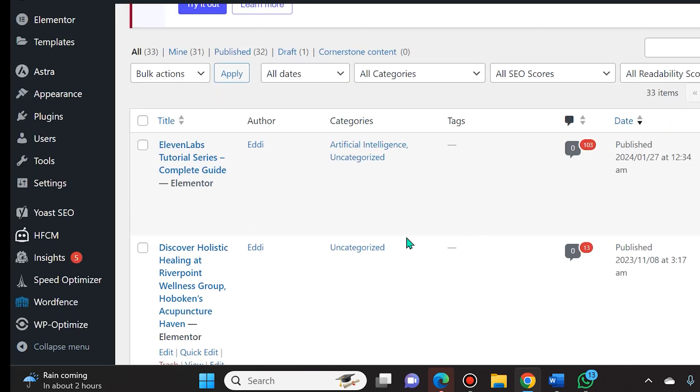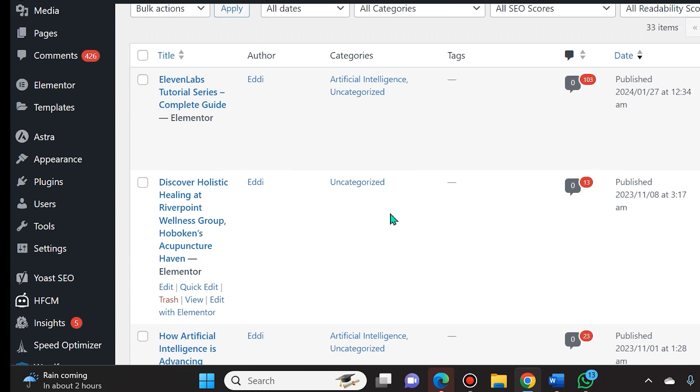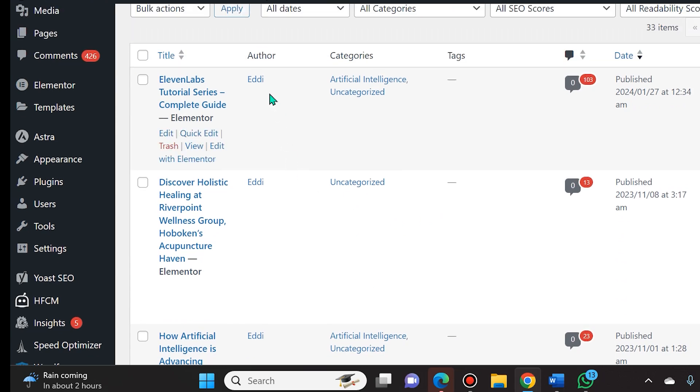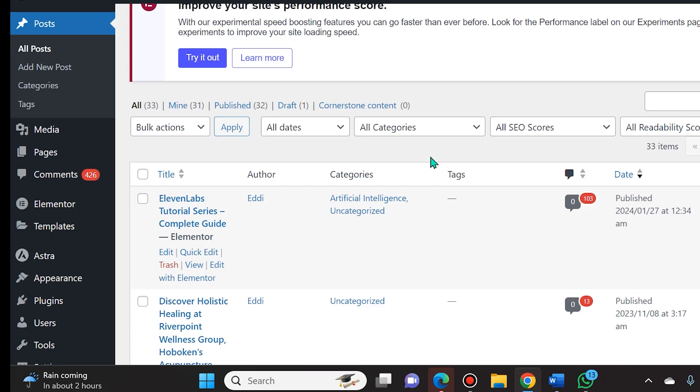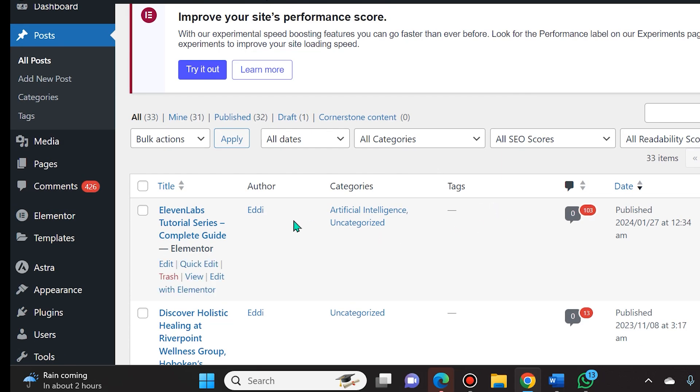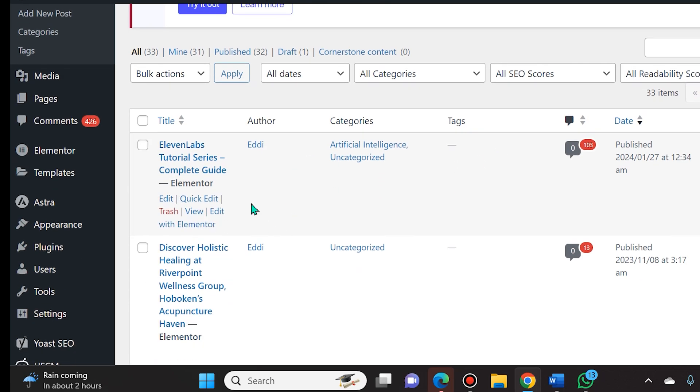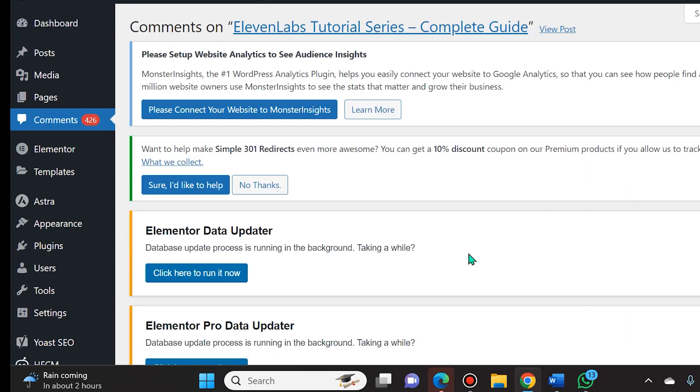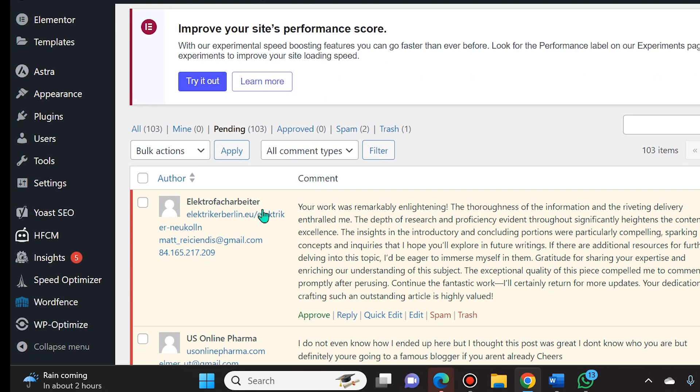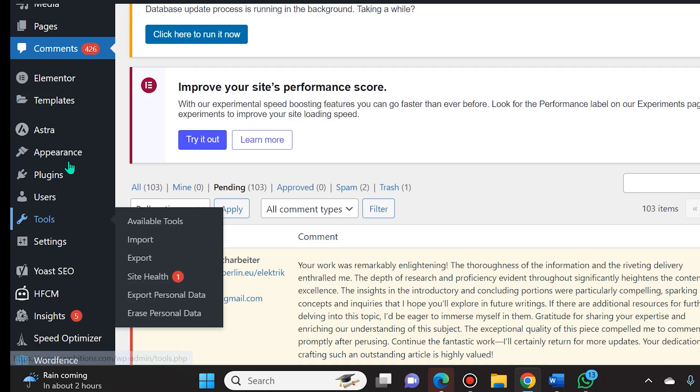Now how do we get rid of the actual spam? So very simply, when you see the actual spam, we can even click here and you'll see all of these different comments.